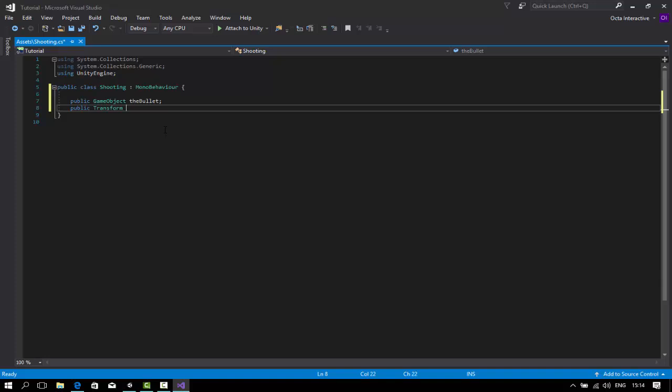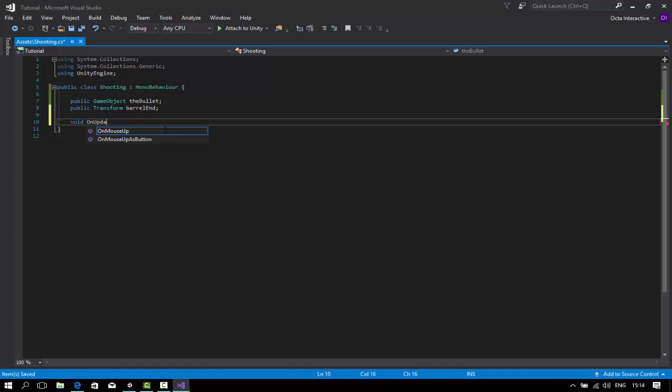First we're going to add the game object or the bullet itself. Public transform bullet, public transform barrel end.